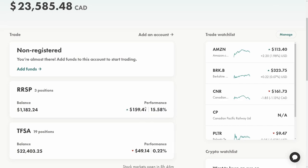I have an RRSP and a TFSA as well. The RRSP is doing a little bit better in terms of total return, up 15% primarily due to Starbucks doing very well for us. In my TFSA we are down a little bit, pretty flat, but I do have a lot of Canadian banks and those have been getting absolutely hammered in the past year, especially due to the U.S. banking crisis.